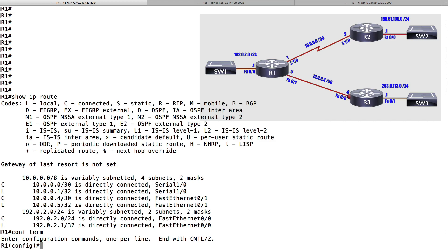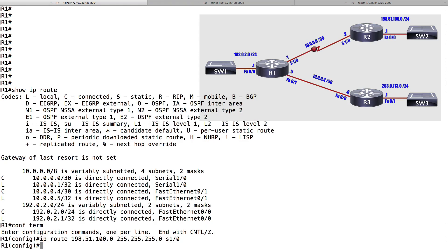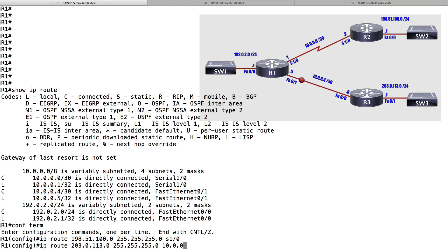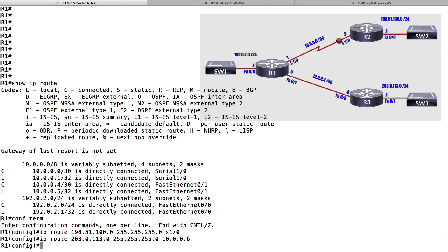Let's go into global configuration mode. I'll say IP route, and to get to the Ethernet network off R2 — 198.51.100.0 with a 24-bit subnet mask — I'm going to say to get there, go out of interface Serial 1/0. That's my egress exit interface. That's one way to configure a static route. Let's add another static route to get to the network off R3 — 203.0.113.0/24. This time, instead of specifying an egress interface, I'll specify a next-hop IP address: 10.0.0.6. That's another way to add a static route.